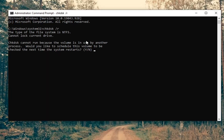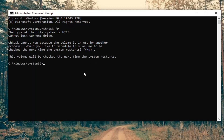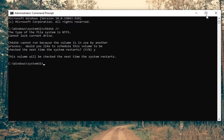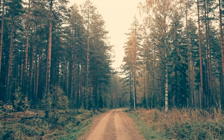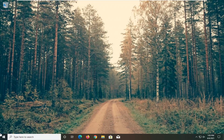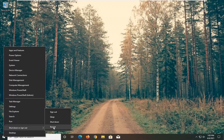CHKDSK cannot run because the volume is in use by another process. It will ask: would you like to schedule this volume to be checked the next time the system restarts? Tap the Y key on your keyboard and hit Enter. Close out of here, save and close out of any open programs and applications on your computer, and go ahead and restart your device.